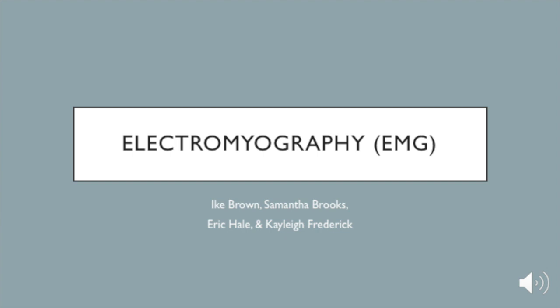Today we are going to talk about electromyography, specifically how to use the DELSYS EMG system through the Vicon Motion Capture System.